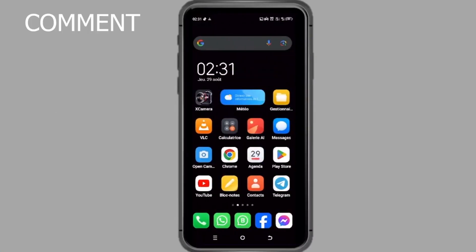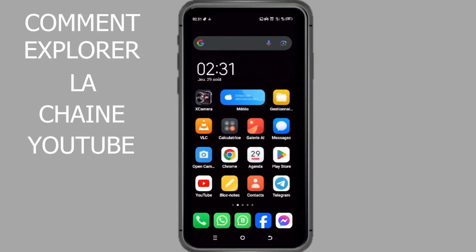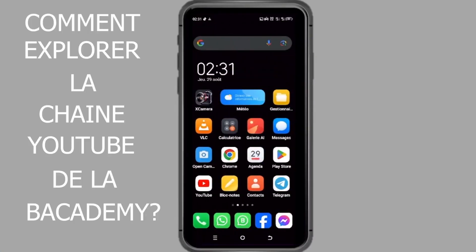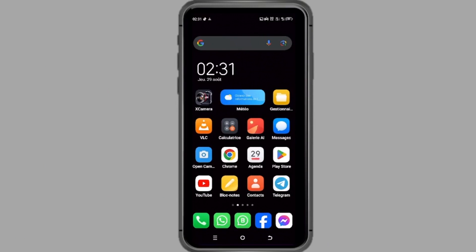Bienvenue dans ce guide rapide pour découvrir la chaîne YouTube de la Bacademy sur votre téléphone ou tablette.